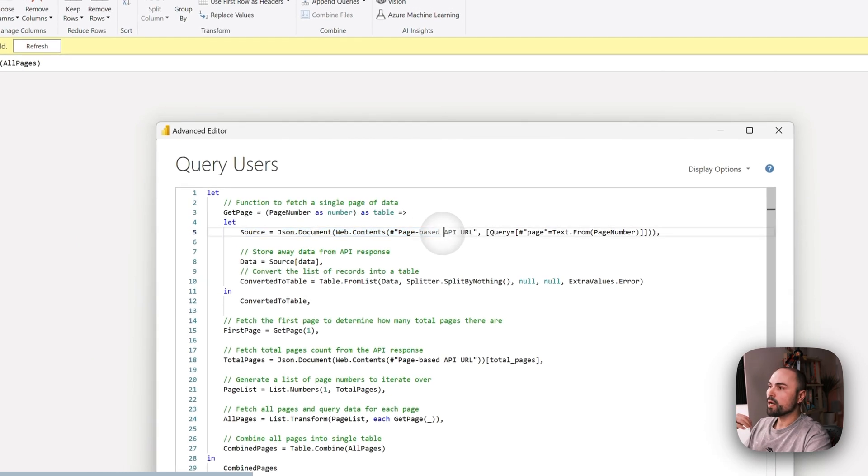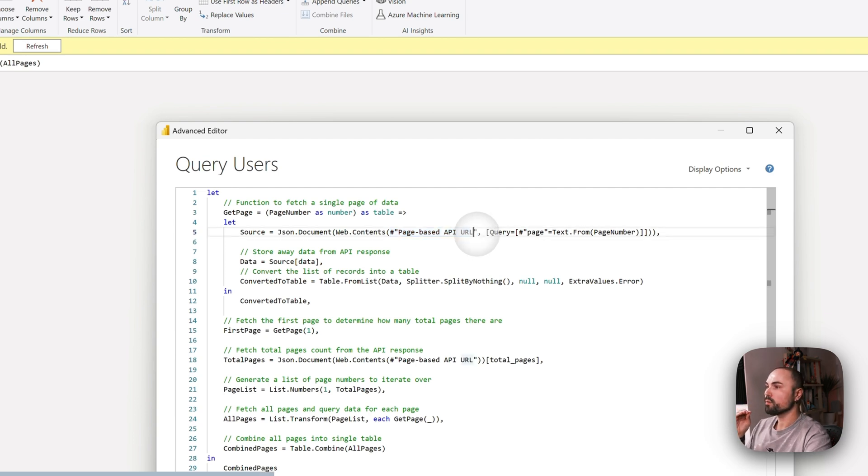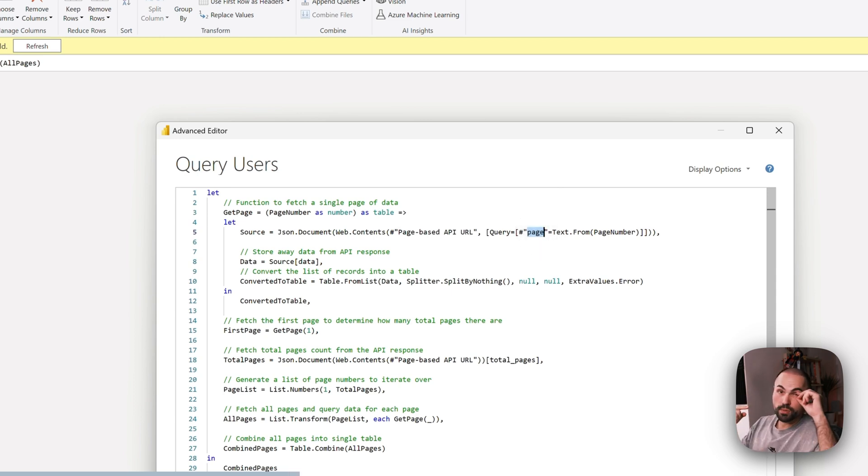Then it gets the data from the API response and stores it away in a temporary variable called data, and converts it into a table.